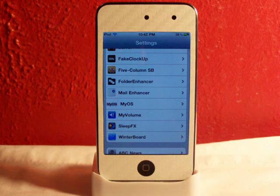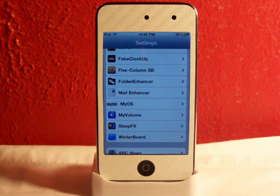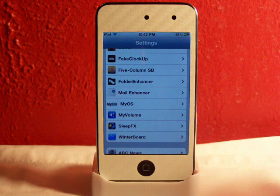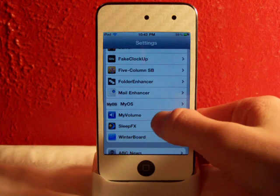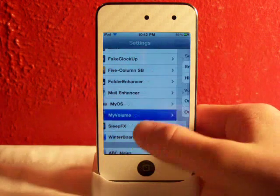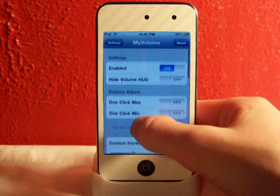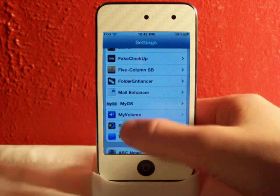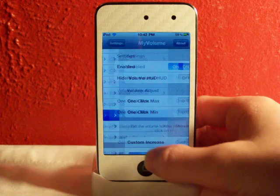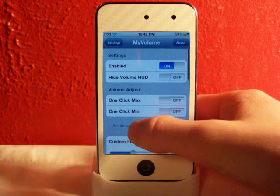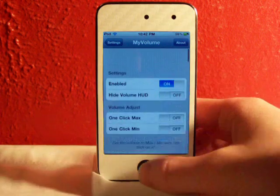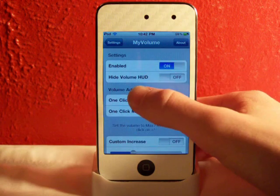My Volume gives you more accessibility and options for your volume on your iDevice. You can go to your settings app on your iDevice and you'll get these options right here.